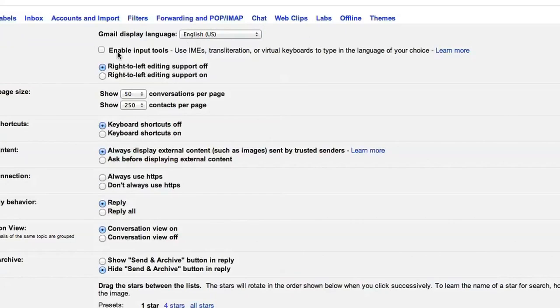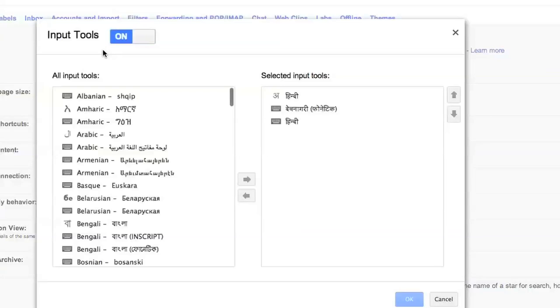Once I select that, I would enable the checkbox, enable input tools and that opens up all the input tools that are available.